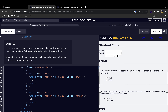Now our code passes. For step 33, if you click on the radio input you might notice that the two inputs can be selected at the same time. What this means is that for a single question the user can select 'true' and 'false' at the same time, but that's not how we want it. We want it such that the user can only select one at a time — either true or false, not both.